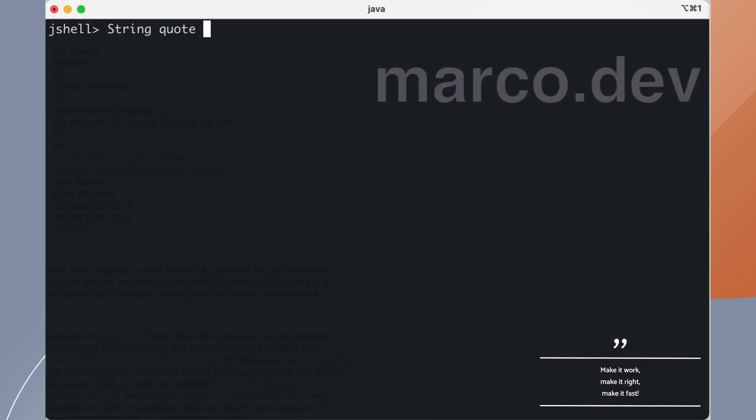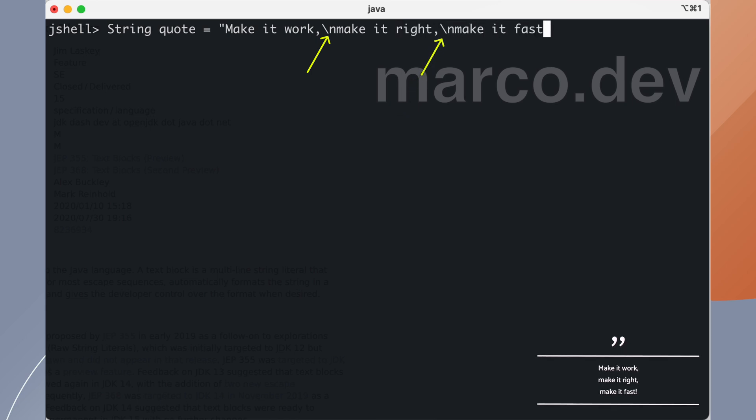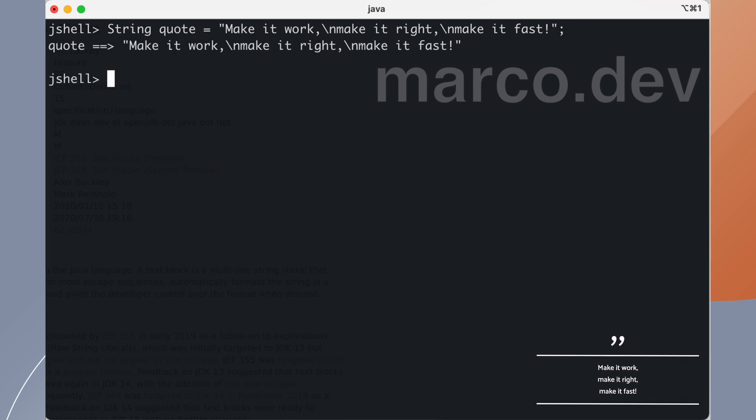I created a simple string in Java and until version 15 we had to separate the lines with the new line escape sequence. As you can notice it's hard to read the content of the string if you are not the Java compiler. The result is our quote presented on 3 lines.